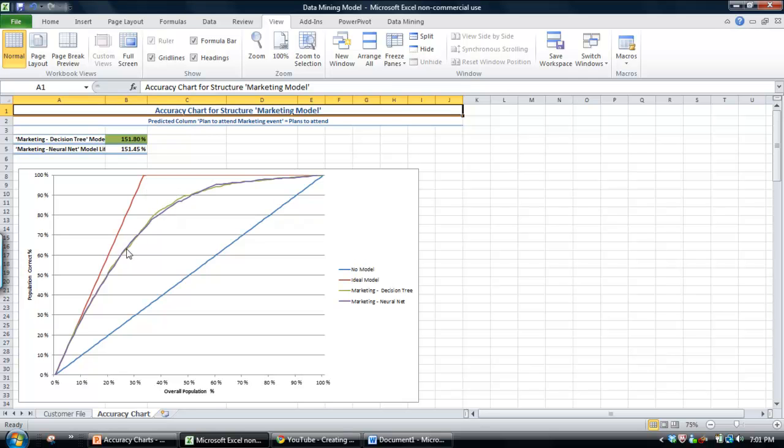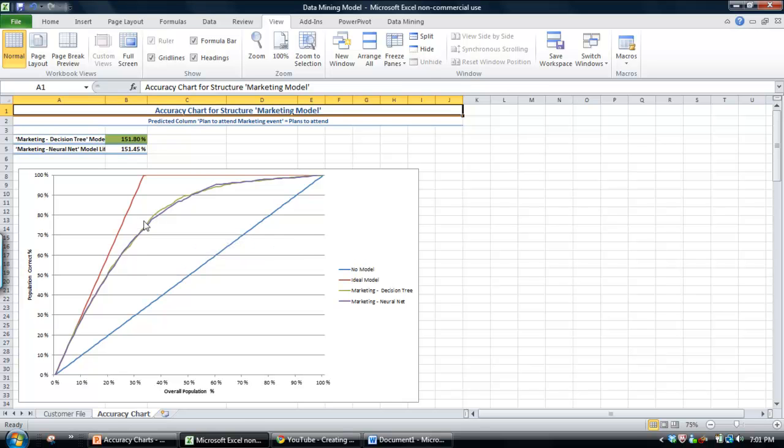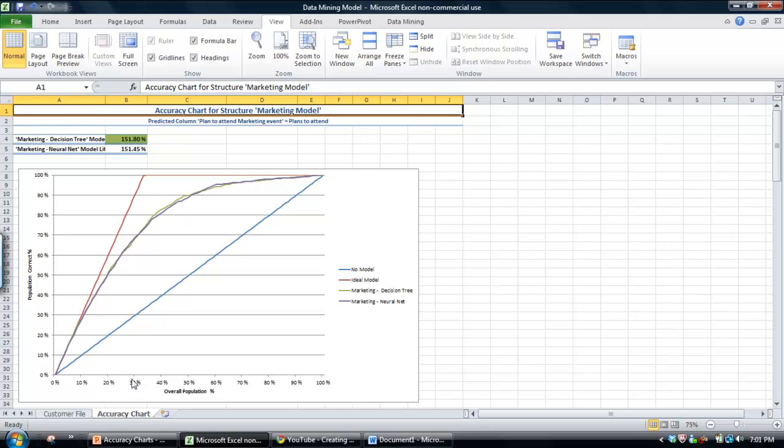And when you then look at the two models we created, with the effectiveness of those models, if you contacted a similar proportion,